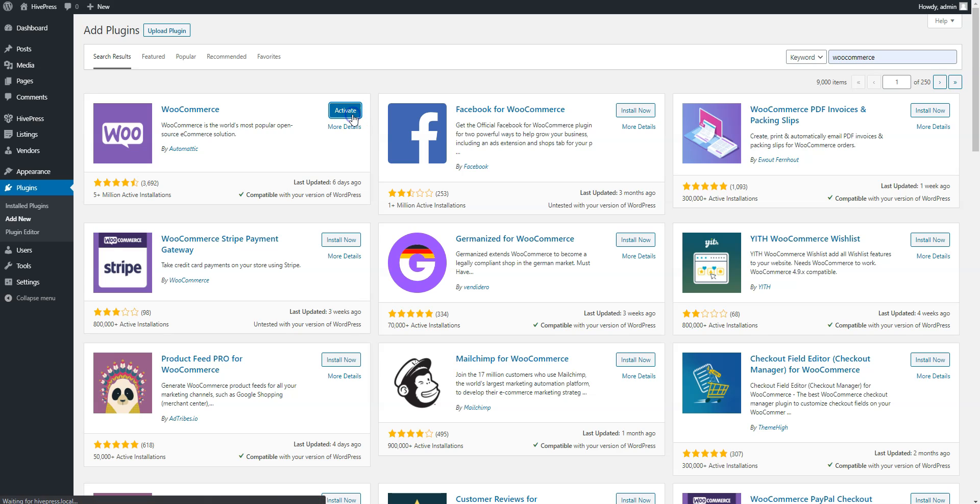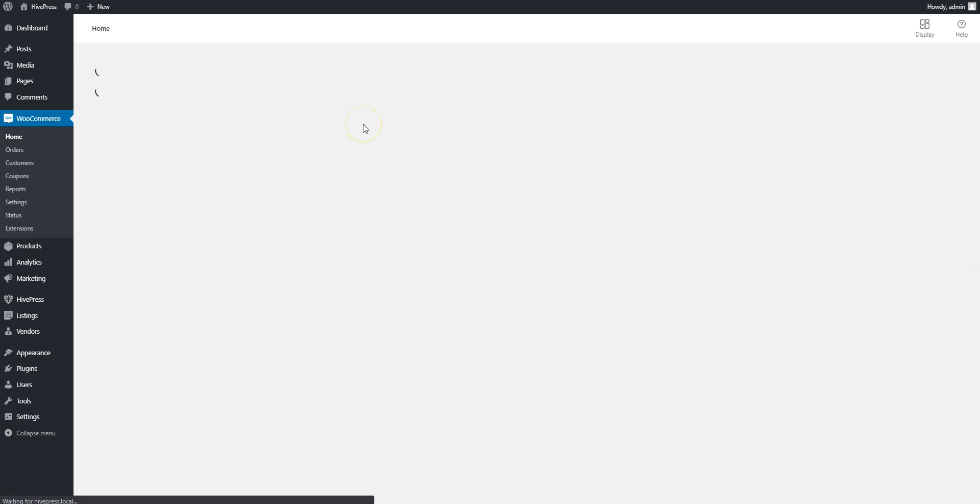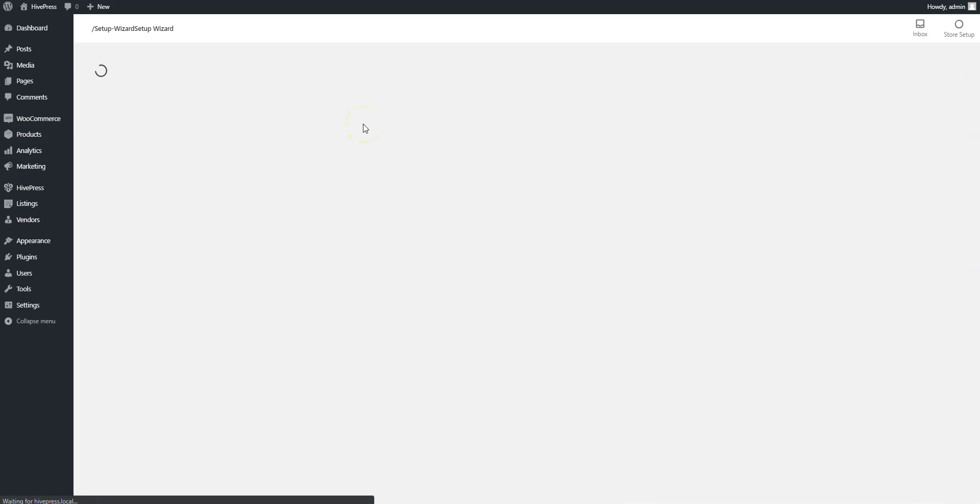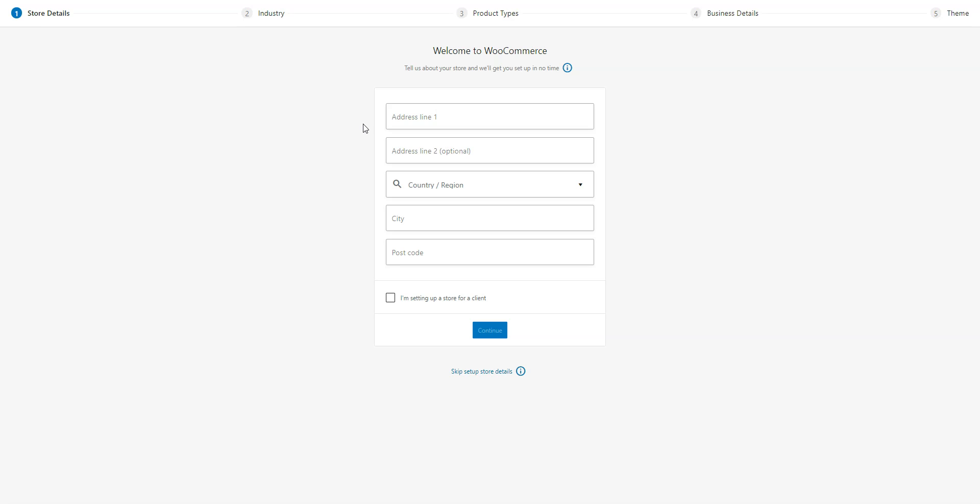Once you activate WooCommerce, it will automatically launch its setup wizard. You should go through all the steps to set up payments for your members-only website. But I'll skip it in this video, since every website has its own unique details and payment methods.